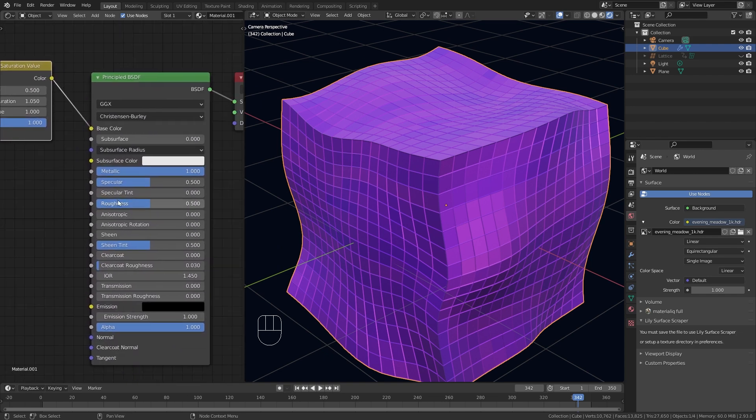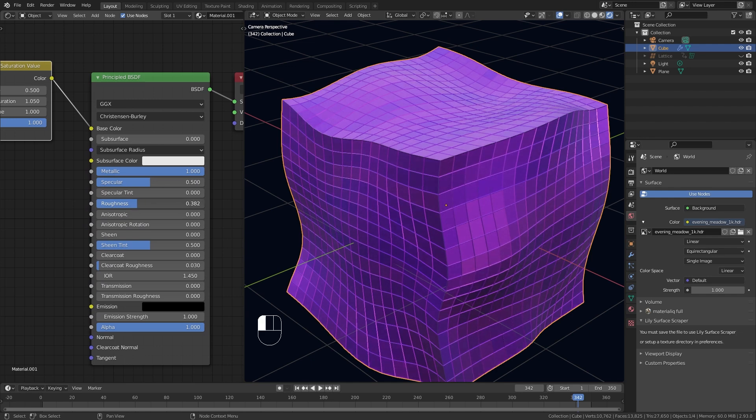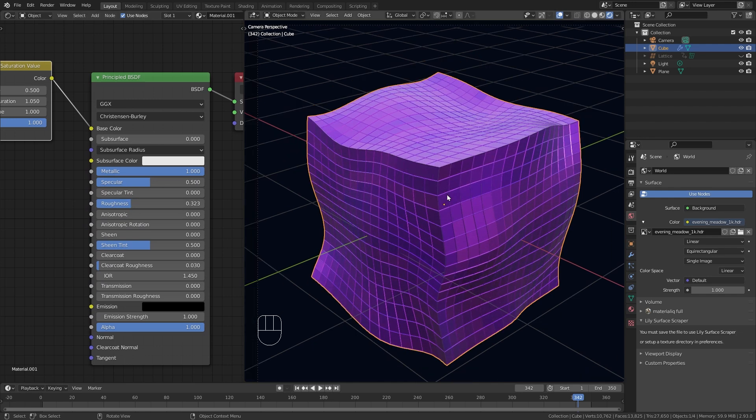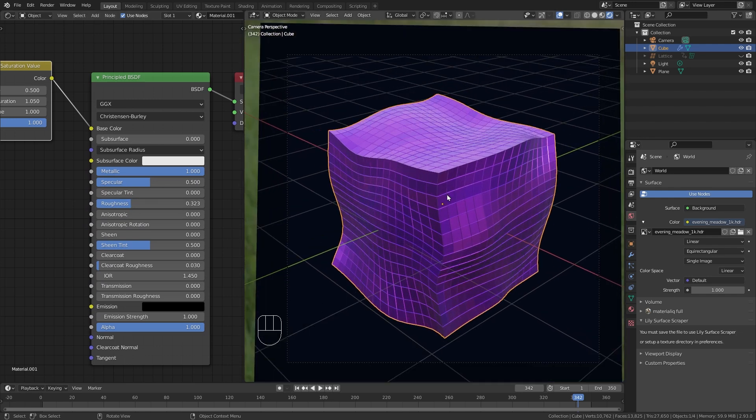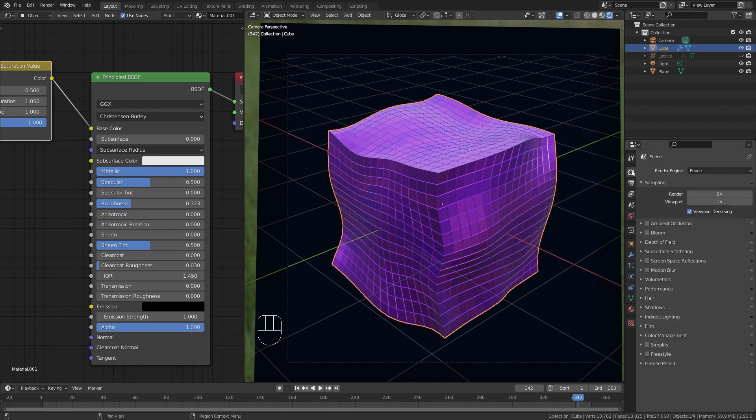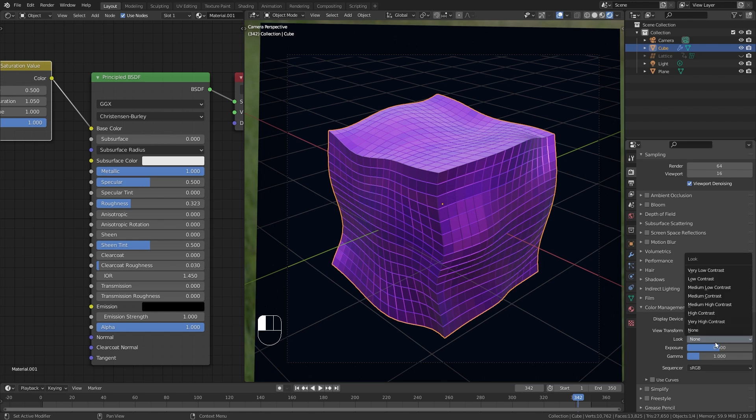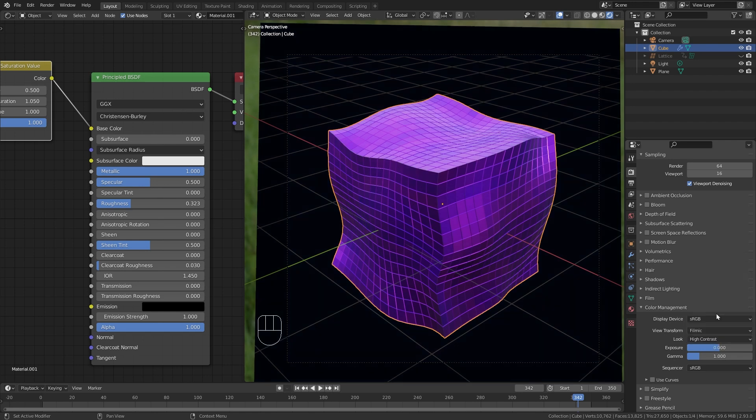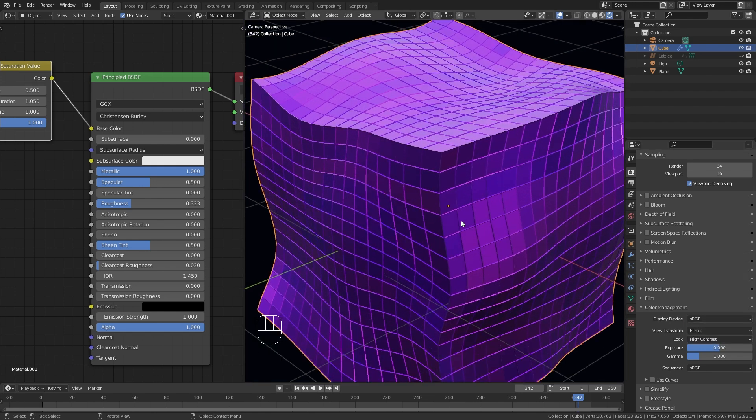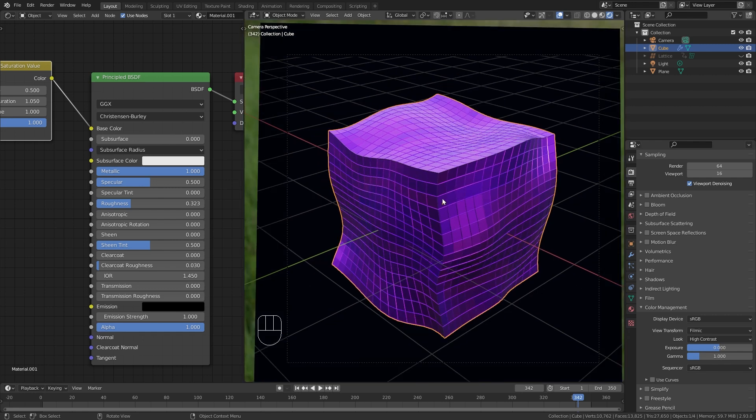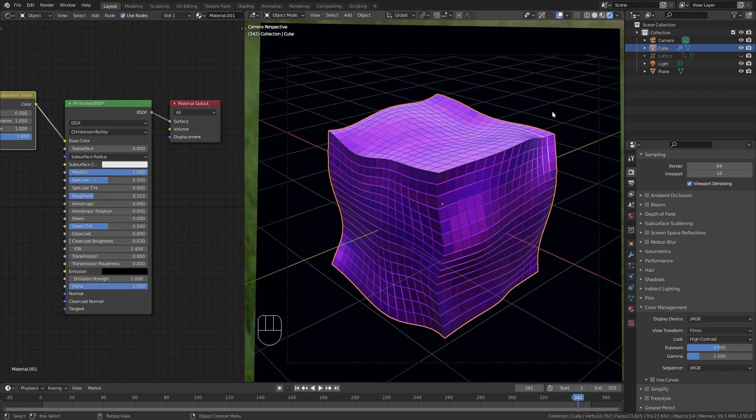Then maybe we can also bring down the roughness just a bit and increase the overall contrast of our image by going to the Render Properties. And under Color Management play with this Look. So I'm gonna change this to High Contrast so we have a bit more contrast in our scene. Okay so next let's add the background material to our wireframe.